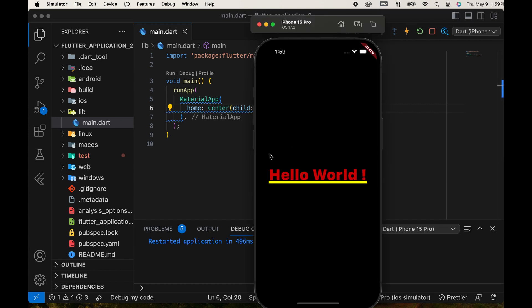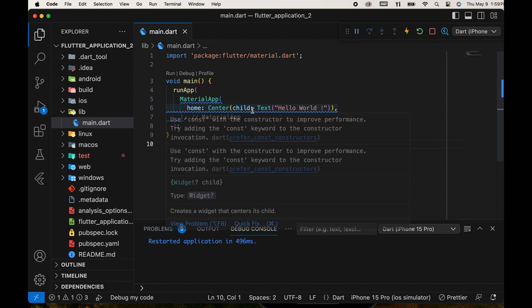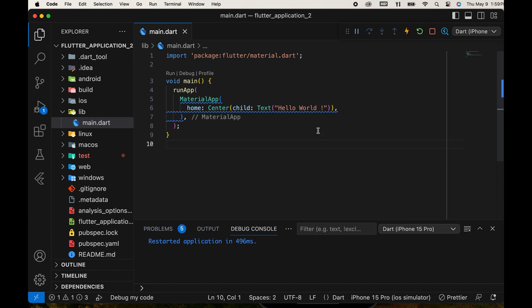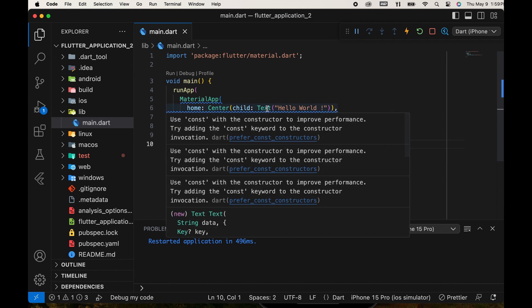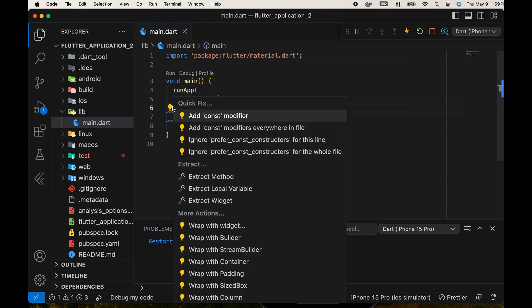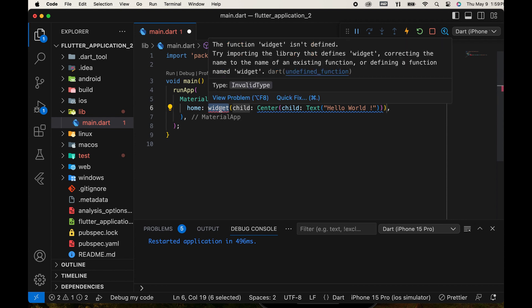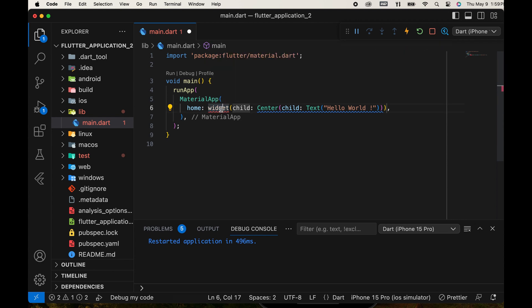Then, we make it look better by wrapping it with another widget. For this, we use another method. Click this bulb, select Wrap with widget. Then a new widget is provided, Scaffold.